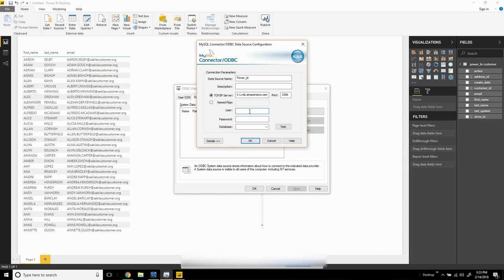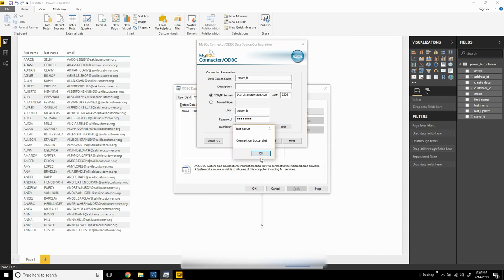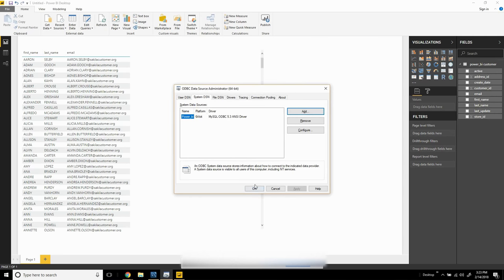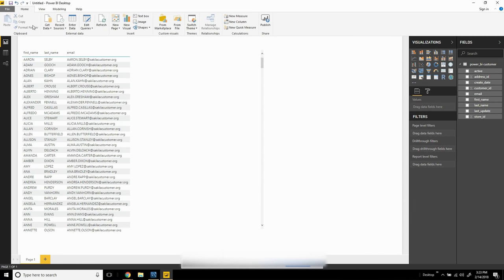I'll give it the username, test my connection—successful—hit okay.